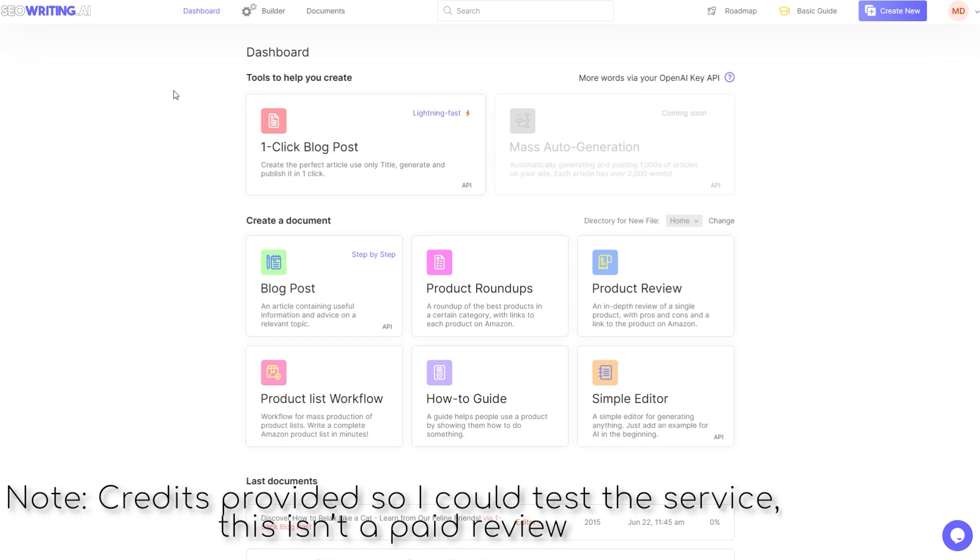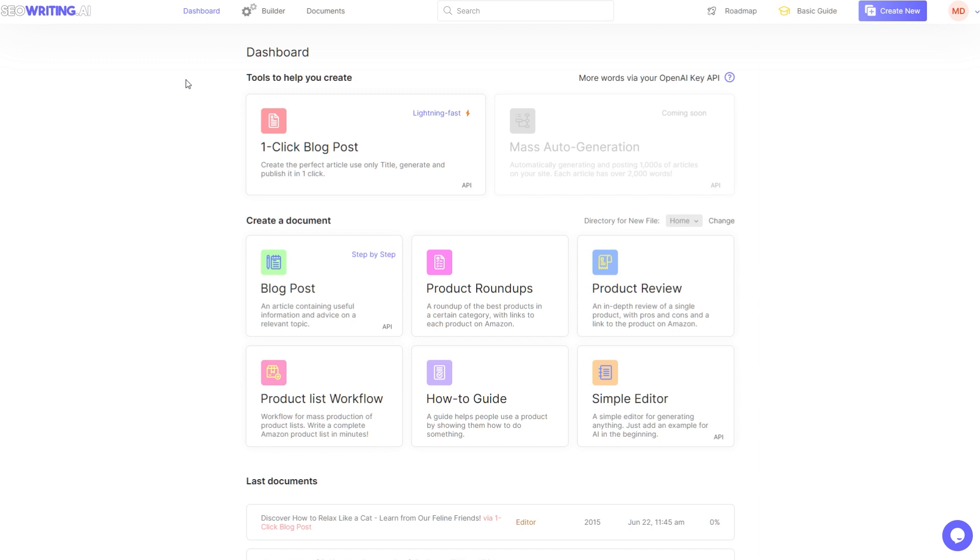Hello, today I've got an AI writer for you. I know what you're thinking, not another one, but this one bears looking at because it's got a few interesting features I've not seen elsewhere. It's called seowriting.ai and I'll put a link below.